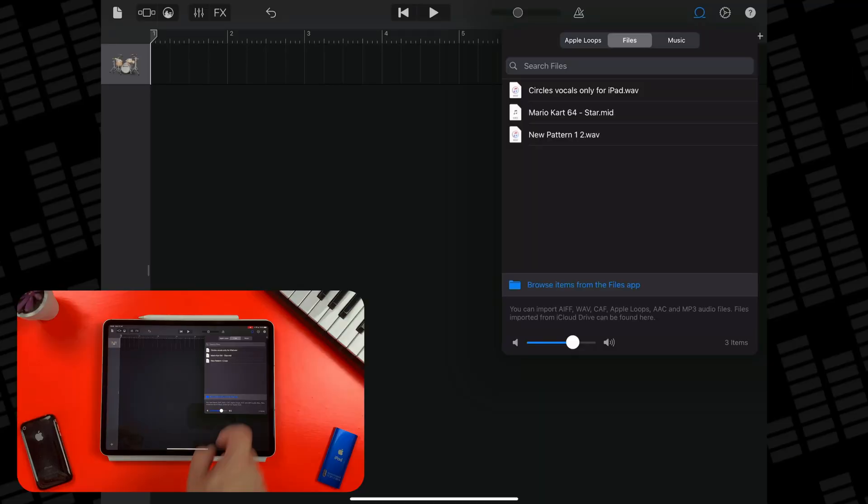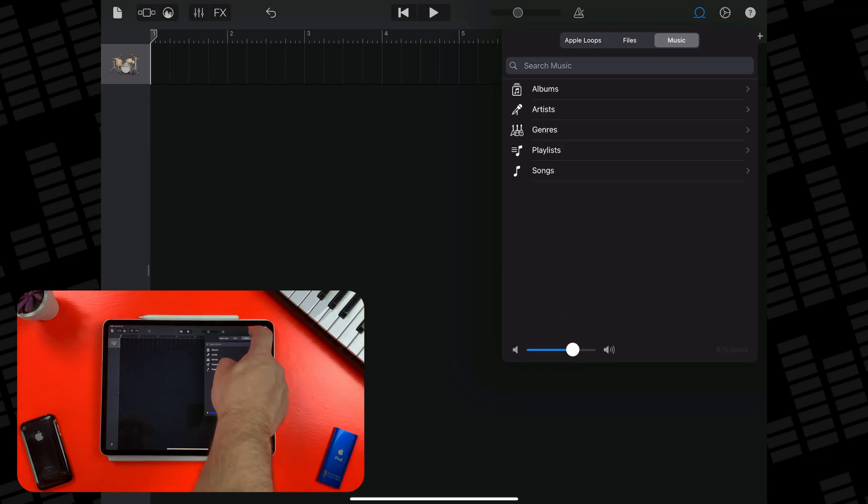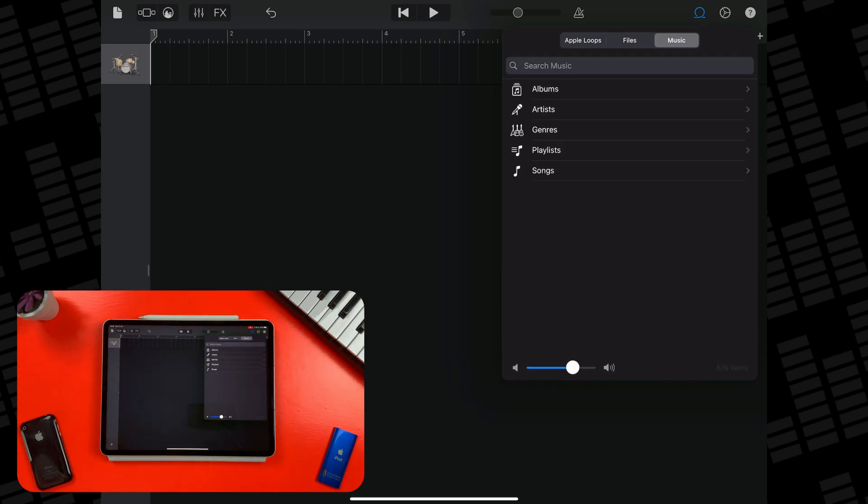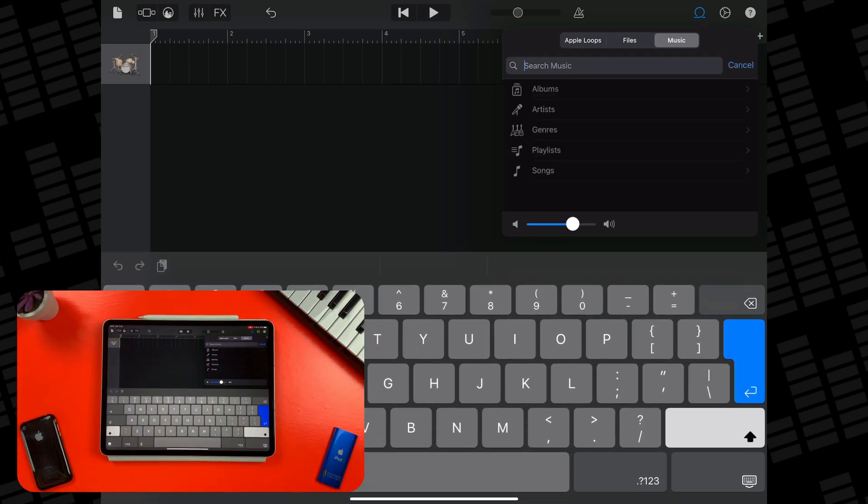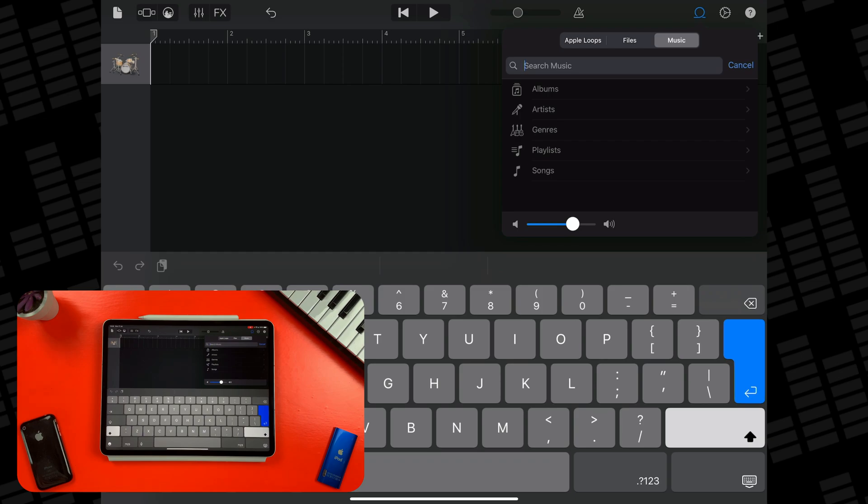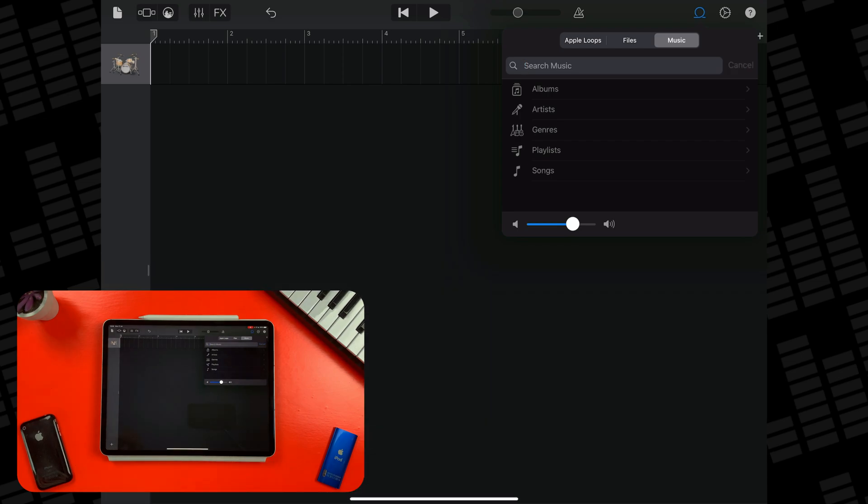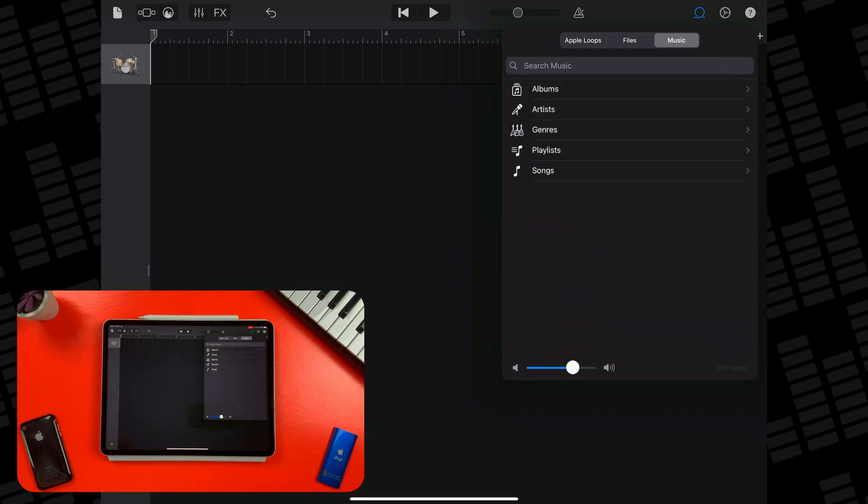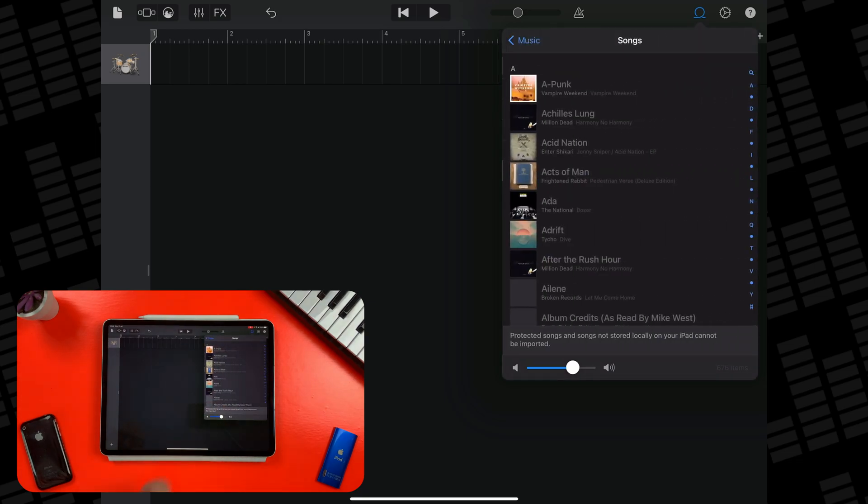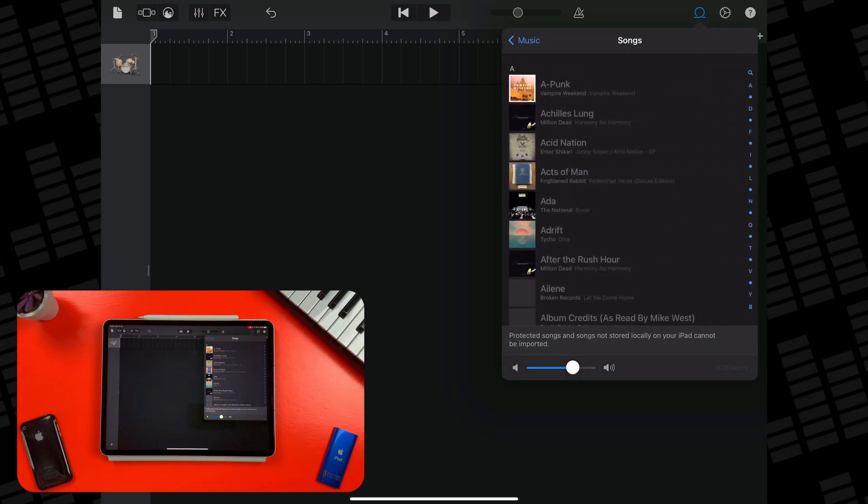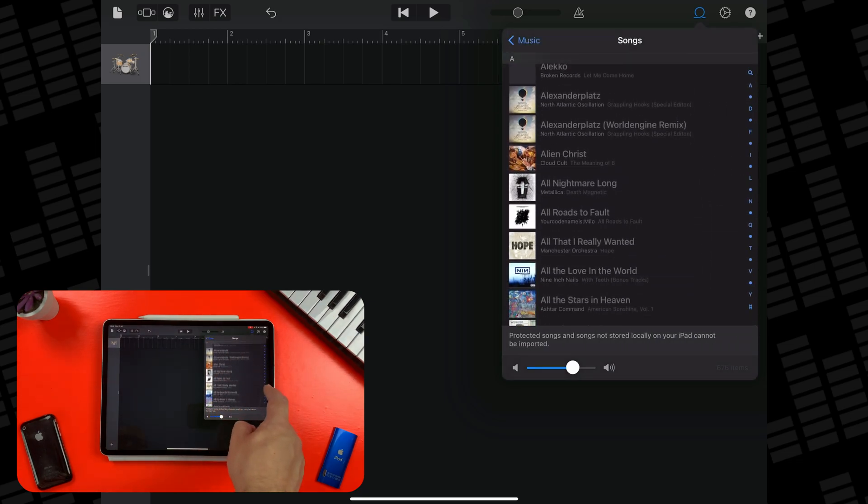Tap on the Music tab in the Media Browser, and in this section you can search for specific songs or refine via album, artist, genre, playlists, or songs. Any songs that are greyed out are unable to be brought into your project.